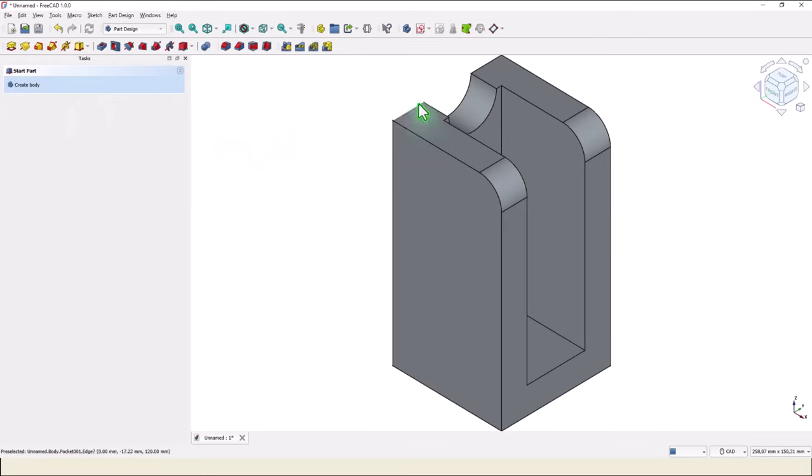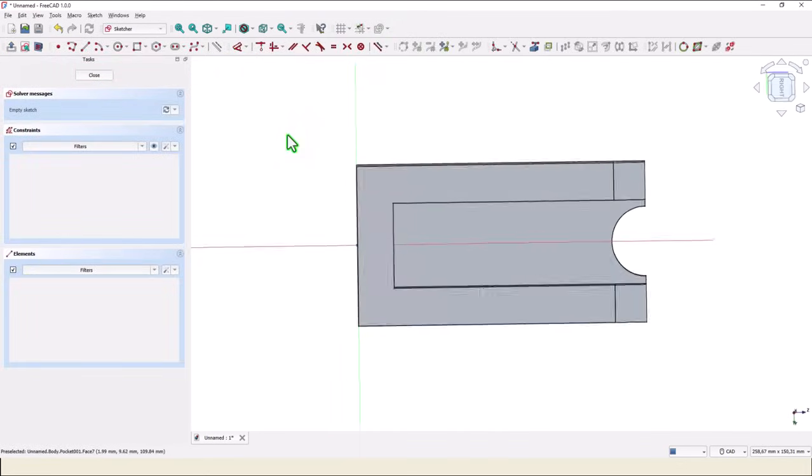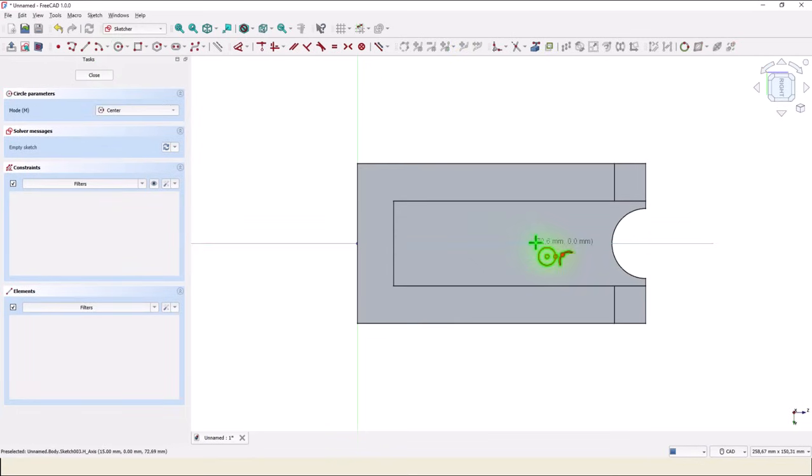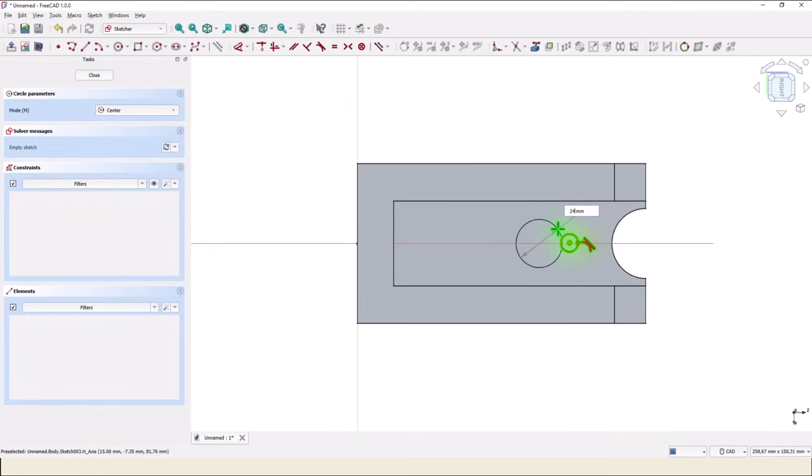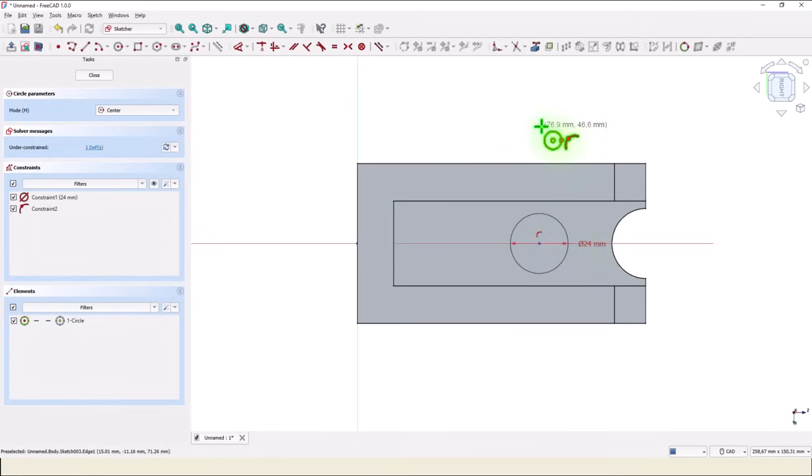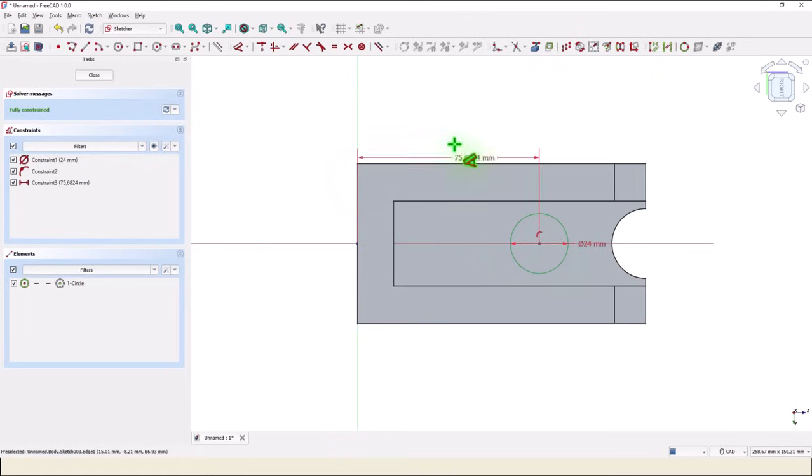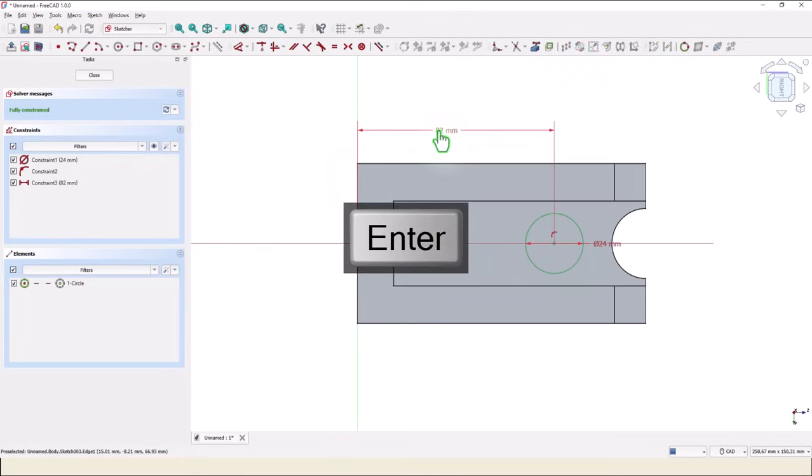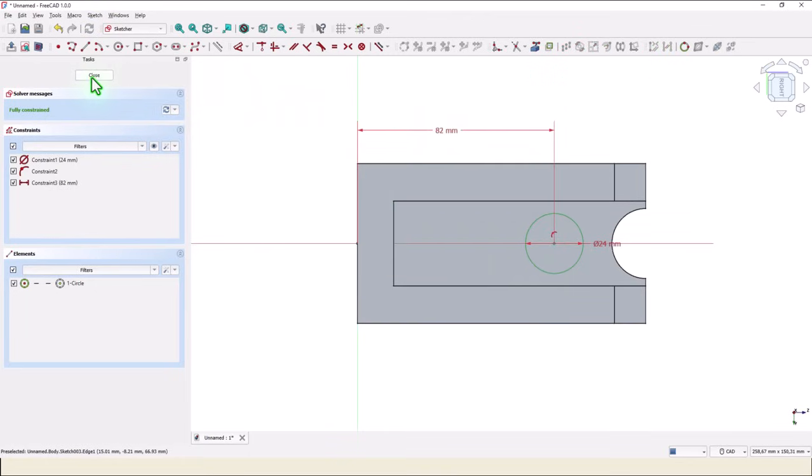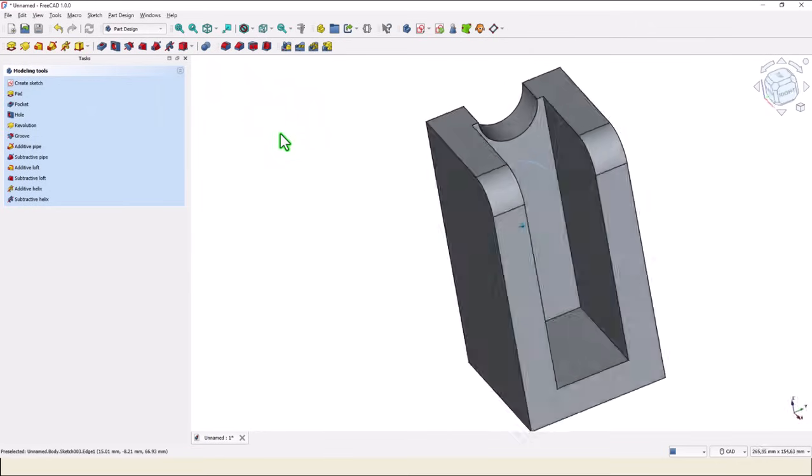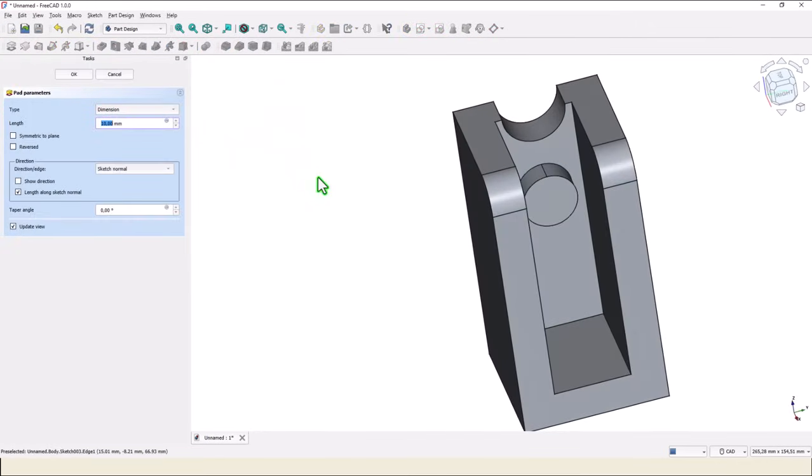Once again we select this face for a new sketch, new circle, diameter of 24, distance of 82. Close, pad 4 millimeters.